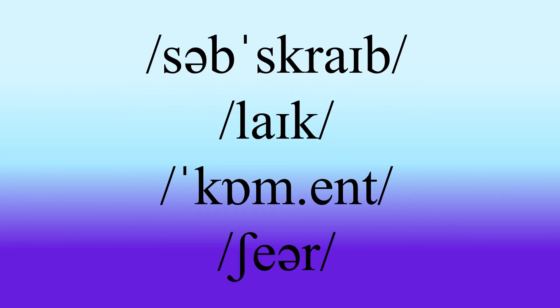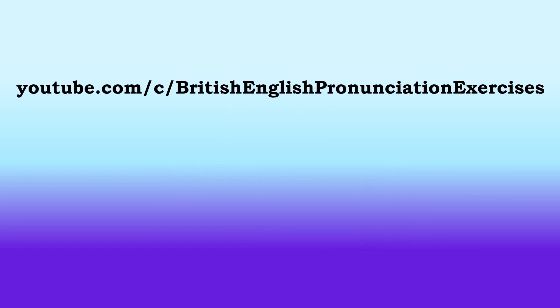So if you found that useful, go ahead and subscribe, hit like, leave me a comment. Maybe you've been mispronouncing this word and you're surprised at what you've heard today. If so, let me know. That's absolutely fine. It's nice to get some feedback. And if you're finding these videos useful, go ahead and share them on your social media. Share them with your friends. And there's the link to the homepage. There are lots of pronunciation exercises, as you might guess from the title of the channel. But there is also IELTS preparation work there as well. Thanks ever so much for watching and have a lovely day.